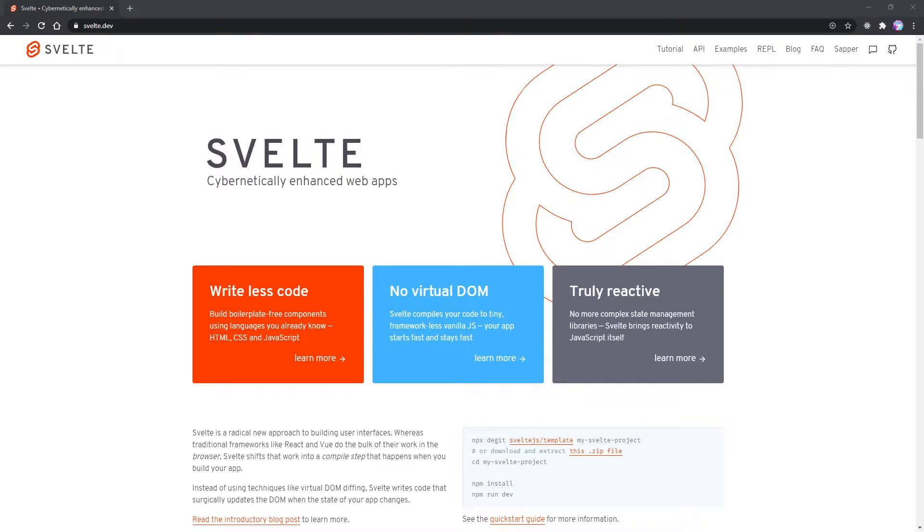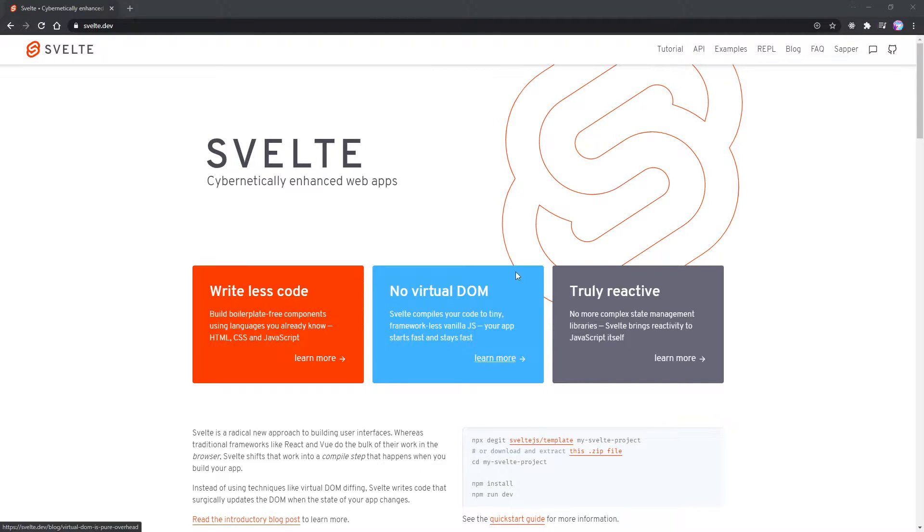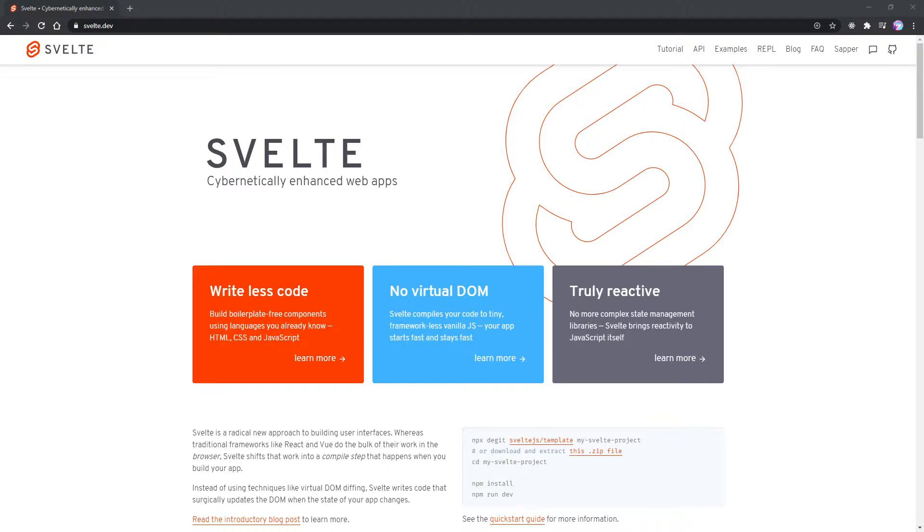All right, hey everybody, Evan here from devisend.com. In this video, we're going to be taking a look at Svelte. So what exactly is Svelte? Well, it's a compiler for creating reactive interfaces or web apps.